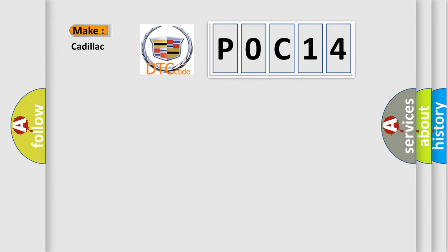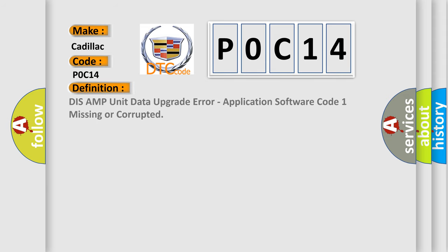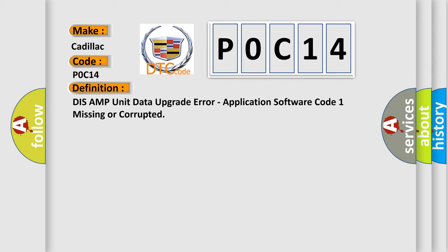The number itself does not make sense to us if we cannot assign information about what it actually expresses. So, what does the diagnostic trouble code POC14 interpret specifically for Cadillac car manufacturers? The basic definition is: DIS AMP unit data upgrade error, application software code 1 missing or corrupted.